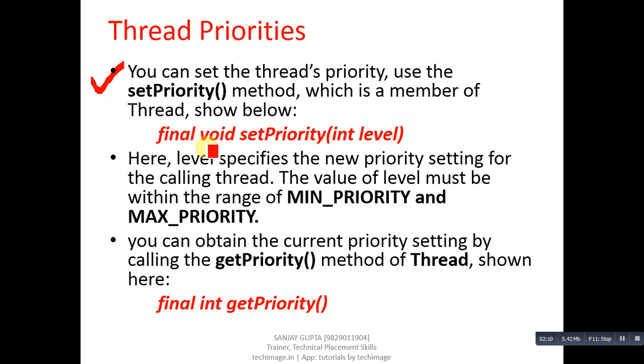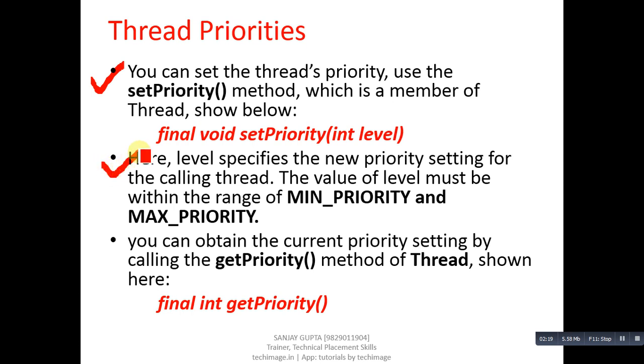final void setPriority, and in parenthesis you have to pass a level that is an integer value. Here level specifies the new priority setting for the calling thread. The value of level must be within the range of MIN_PRIORITY and MAX_PRIORITY, between 1 to 10.